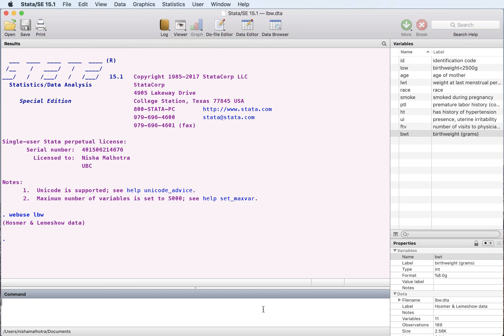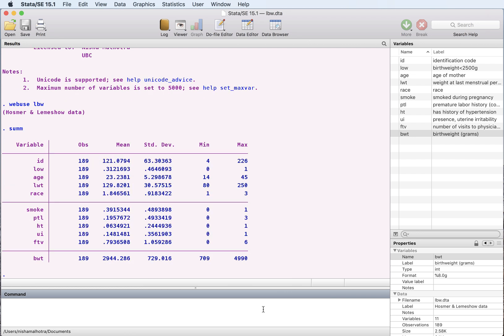I'm just going to do a summary of this data set. So we have 189 observations. Let's look at the birth weight. So this is what we have. This is the average birth weight of the child in our sample.